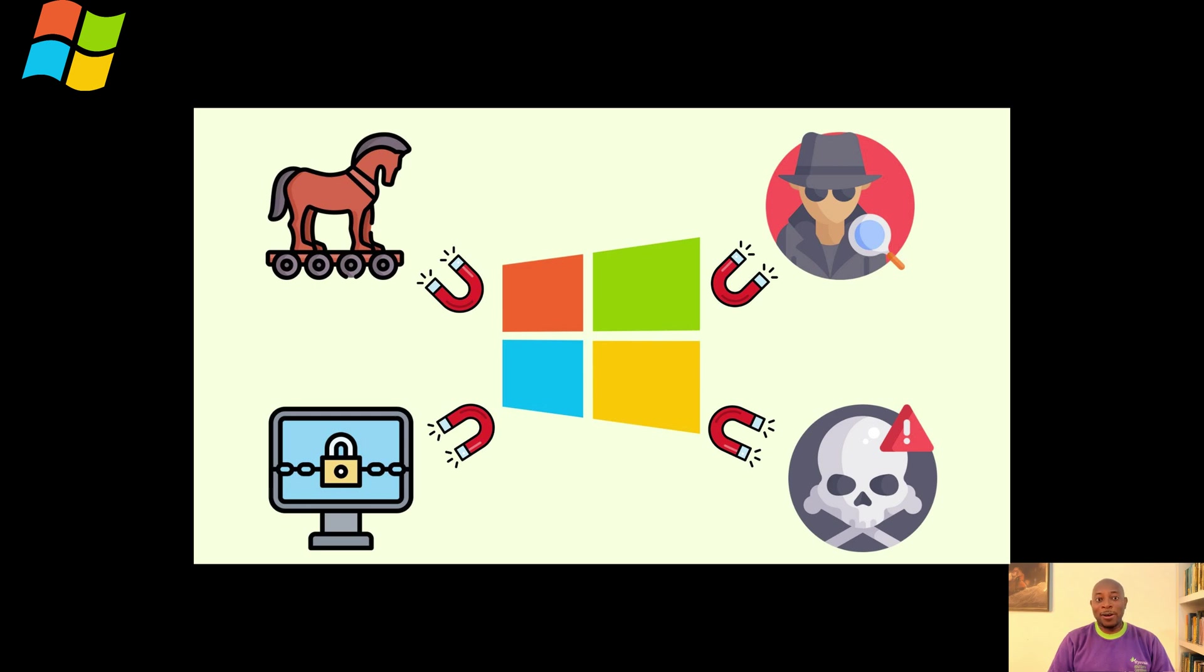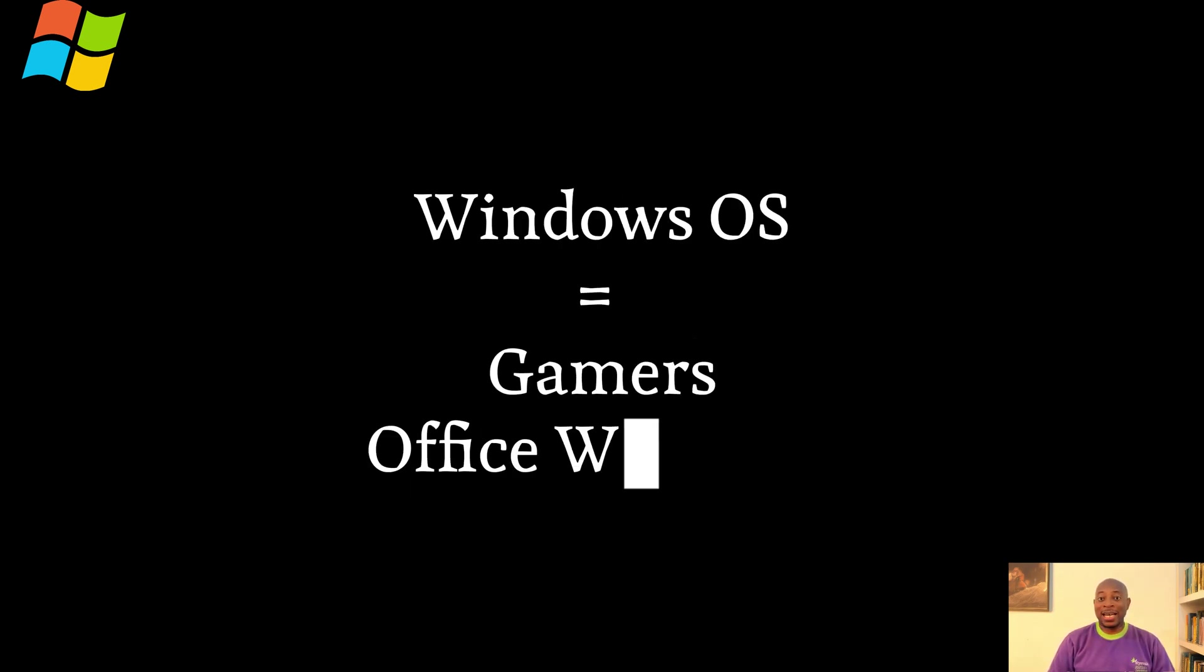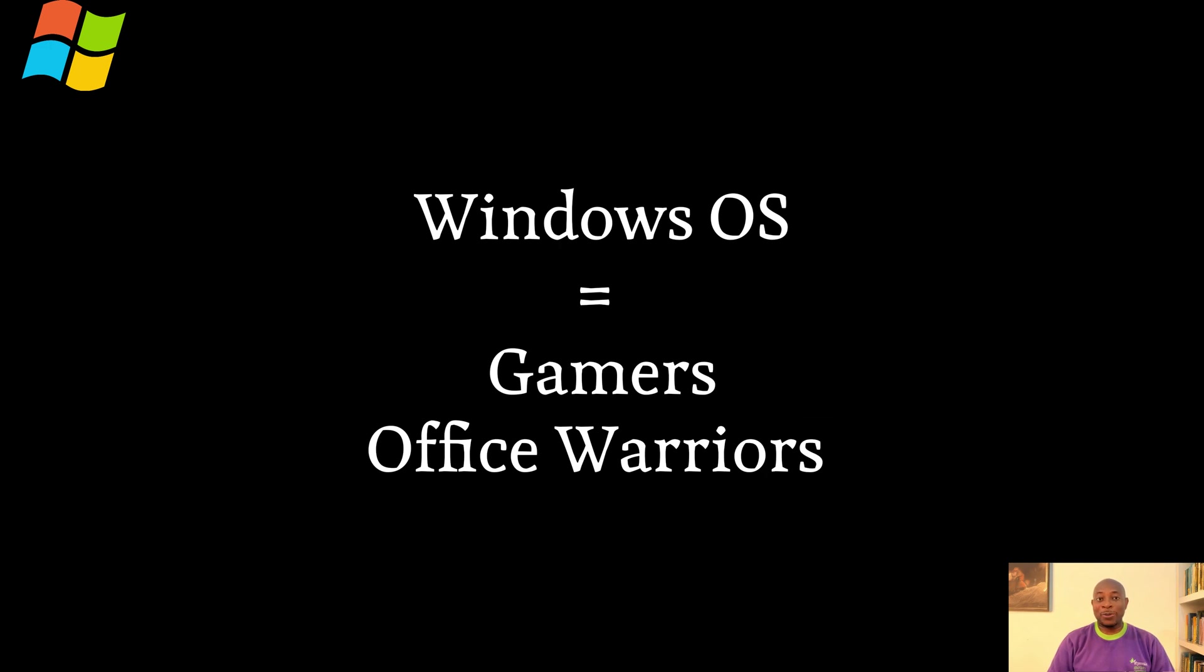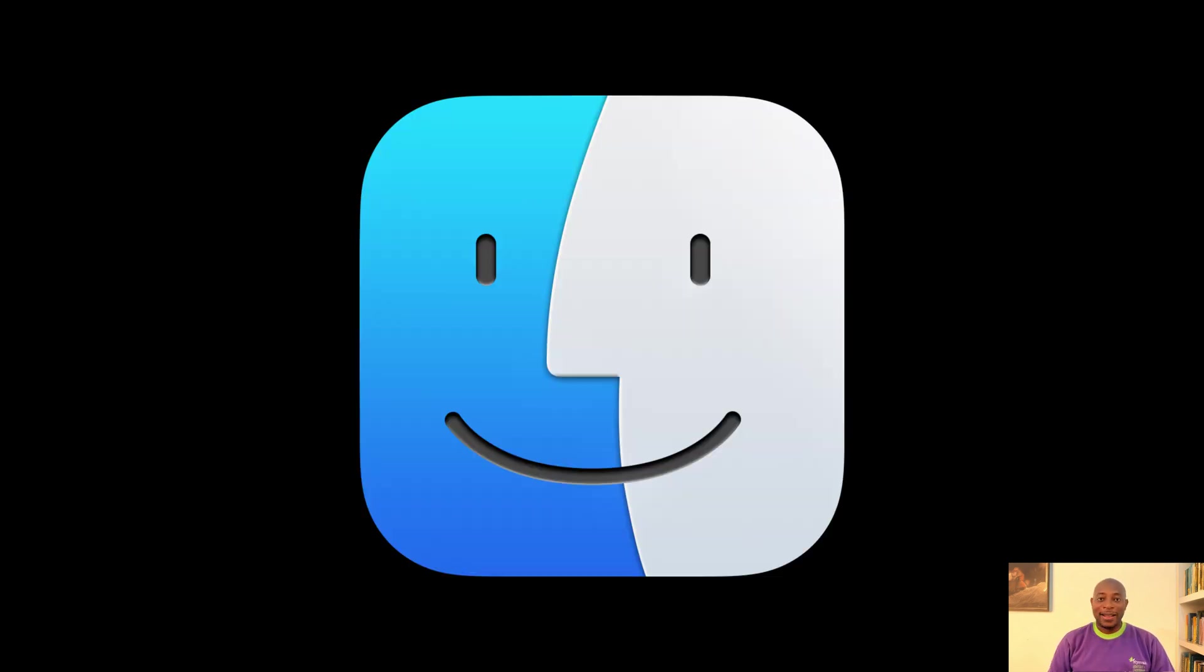Still, we love to hate it, don't we? Windows is built for gamers, office warriors, and anyone who needs a do-it-all machine. Just don't mind the occasional meltdown.